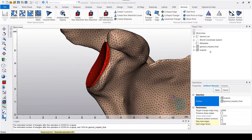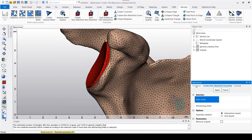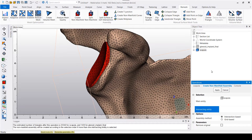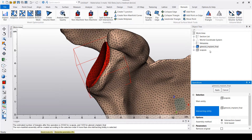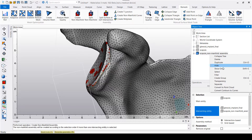Now that both entities have similar mesh qualities, we can proceed to create our non-manifold assembly. To do this, go up to the control panel at the top, still within the remesh tab, and simply left click on create non-manifold assembly. For my main entity I'm going to select my scapula, and for my intersecting entity I'm going to select my glenoid. Then simply hit apply, and you can see how the creation of the non-manifold assembly creates a brand new entity within your object list.